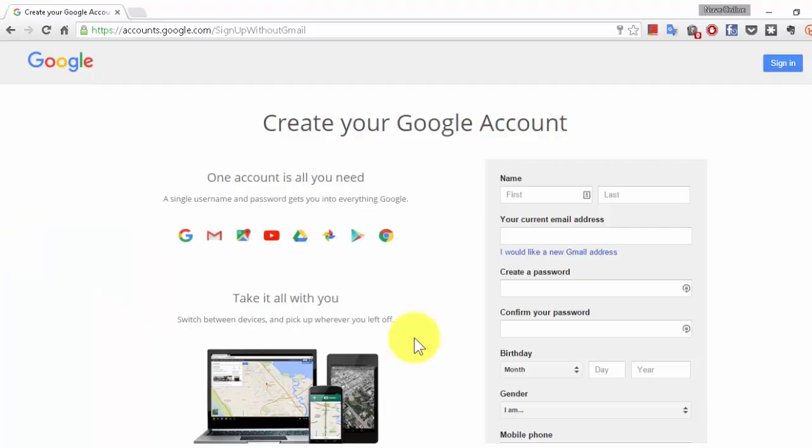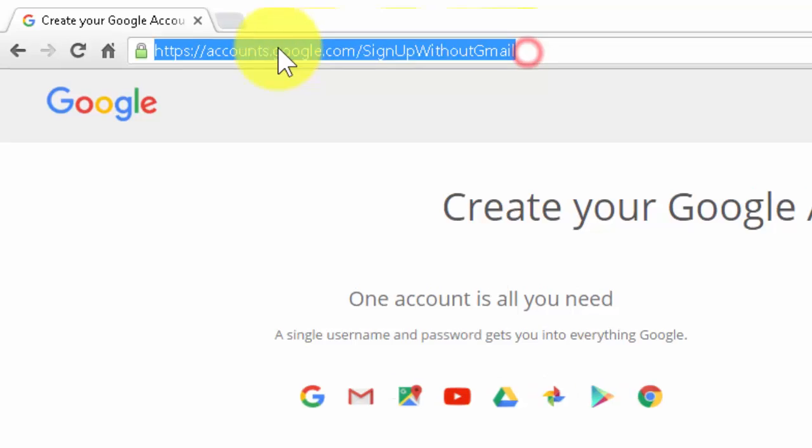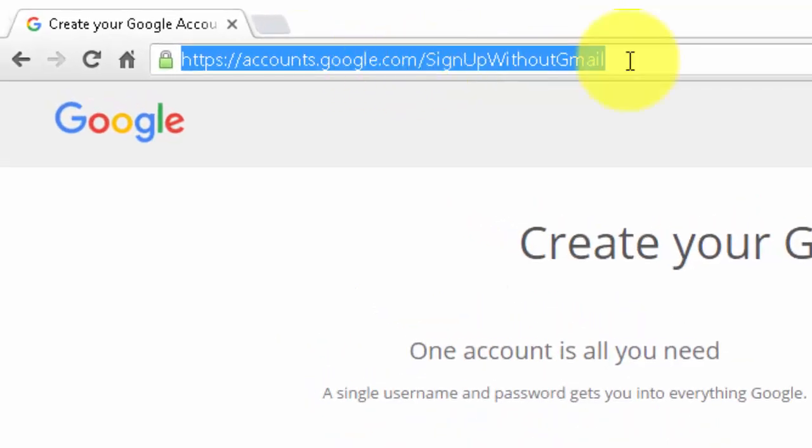Did you know that we can create a Gmail account with our own email address? Generally, when we create any email address in Gmail, we get the email ID or username with @gmail.com. But by using this special URL, you can create your Gmail account with your own user ID. So let's see how to do that.